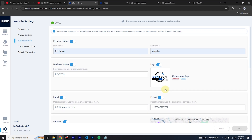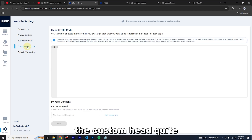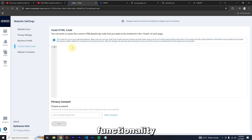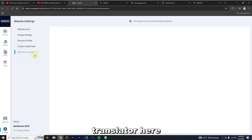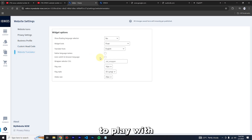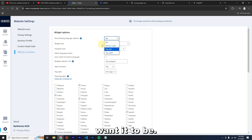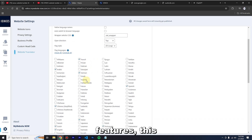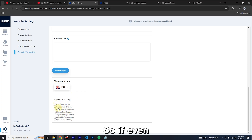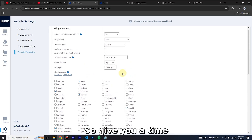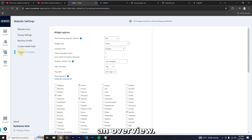Some information will already be filled in from when you set up the website at the beginning. Fill in everything and click Save. You can also put custom head code — for example AdSense, JavaScript, or other scripts. There's also a Web Translator where you can select the language and configure multiple languages for your site.